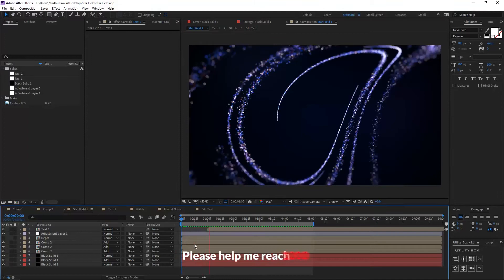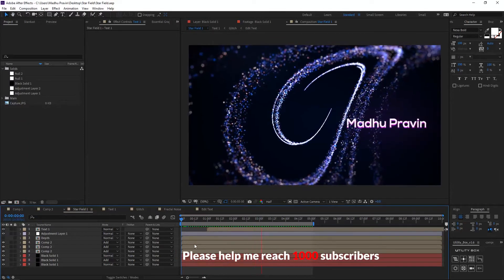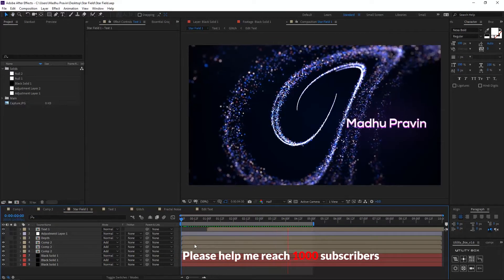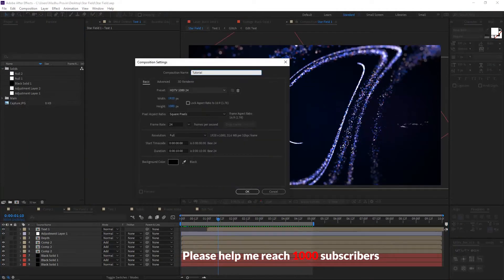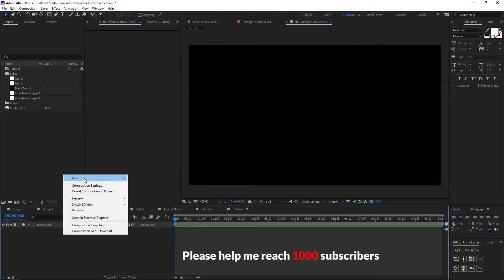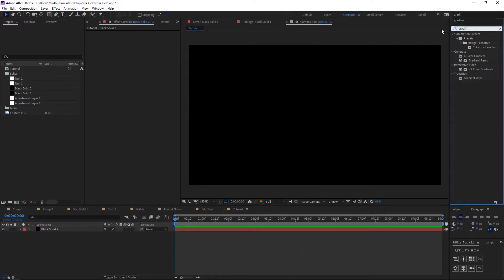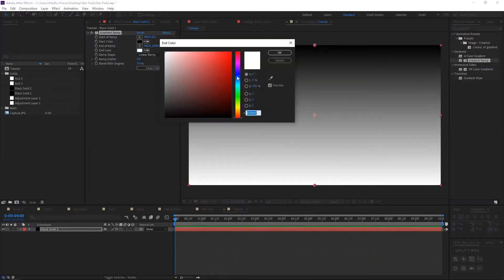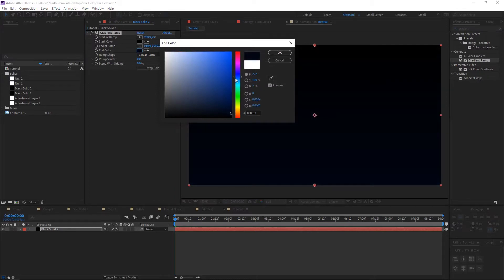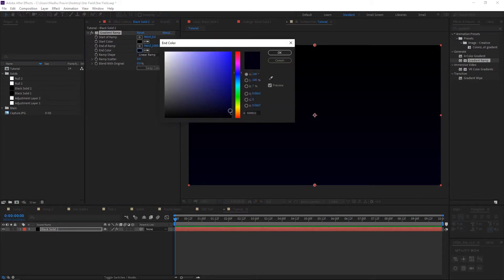Hi guys, today we are going to create abstract particles like this. We are using the Stardust plugin in this tutorial. It is very simple — we just need only four nodes to create this abstract.